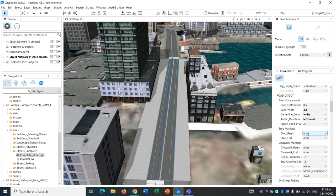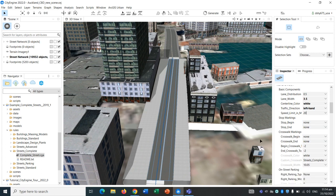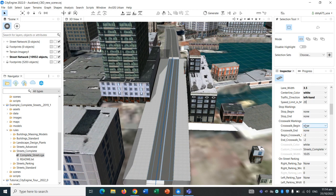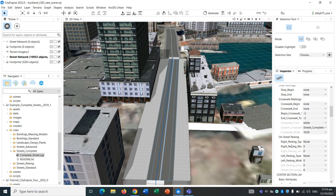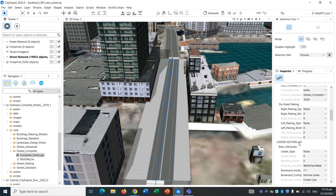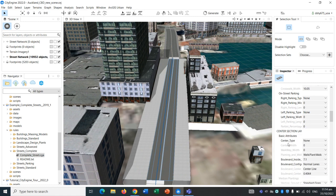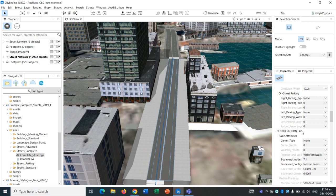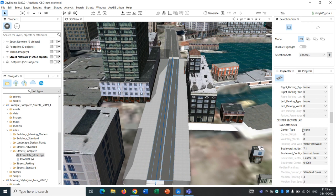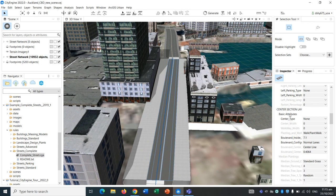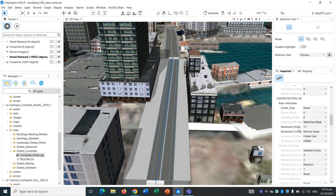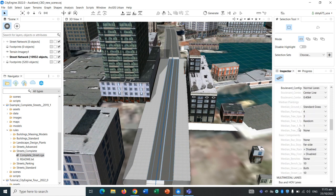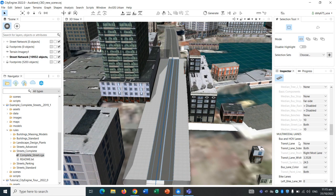There's many more settings you can change. You can add crosswalks, but for this particular segment of road there isn't any crosswalks. On street parking, there isn't many. This is just a quick walkthrough. It's not going to be 100% accurate based on real life, but let's just do a quick walkthrough. Center section, there isn't a center section, it's just a median strip. We don't have a center boulevard.